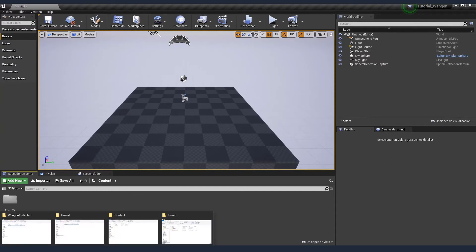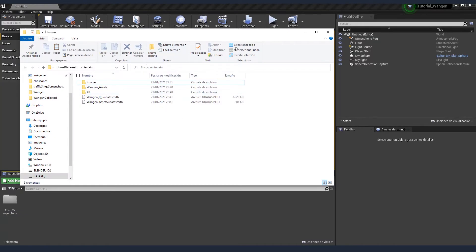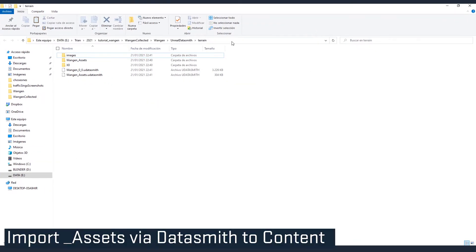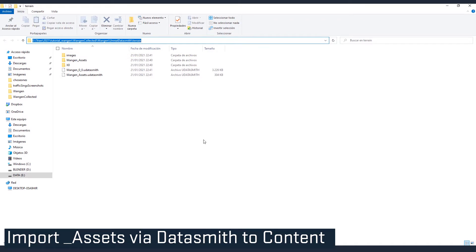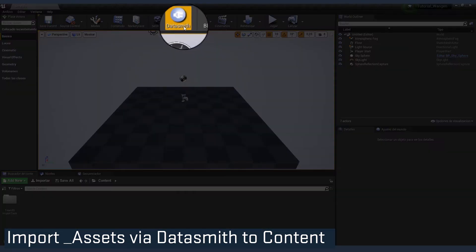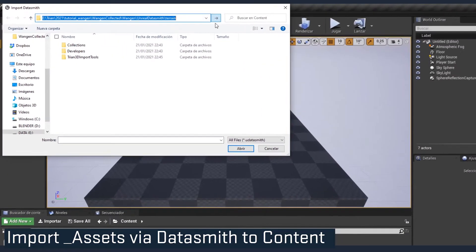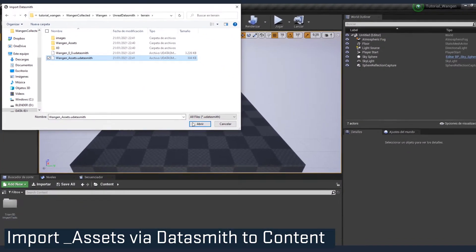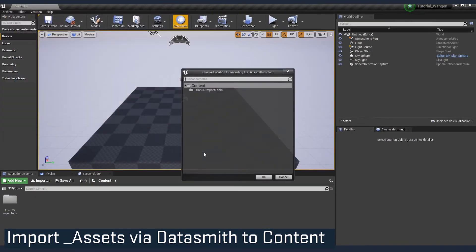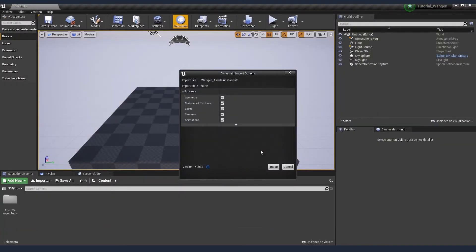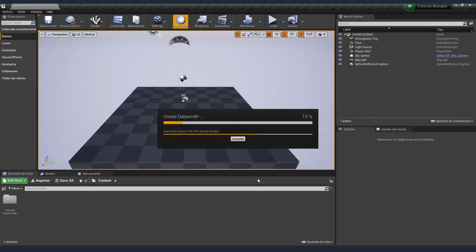So now we can start importing our terrain. Locate the folder with the Unreal Datasmith files we have just generated in Trian 3D Builder. Copy the path and activate the Datasmith plugin. Paste the path and select the assets. We just want to import the assets with the Datasmith plugin. Be sure the content folder is selected and press OK. Import it. That may take a bit. I'm going to speed up that part.